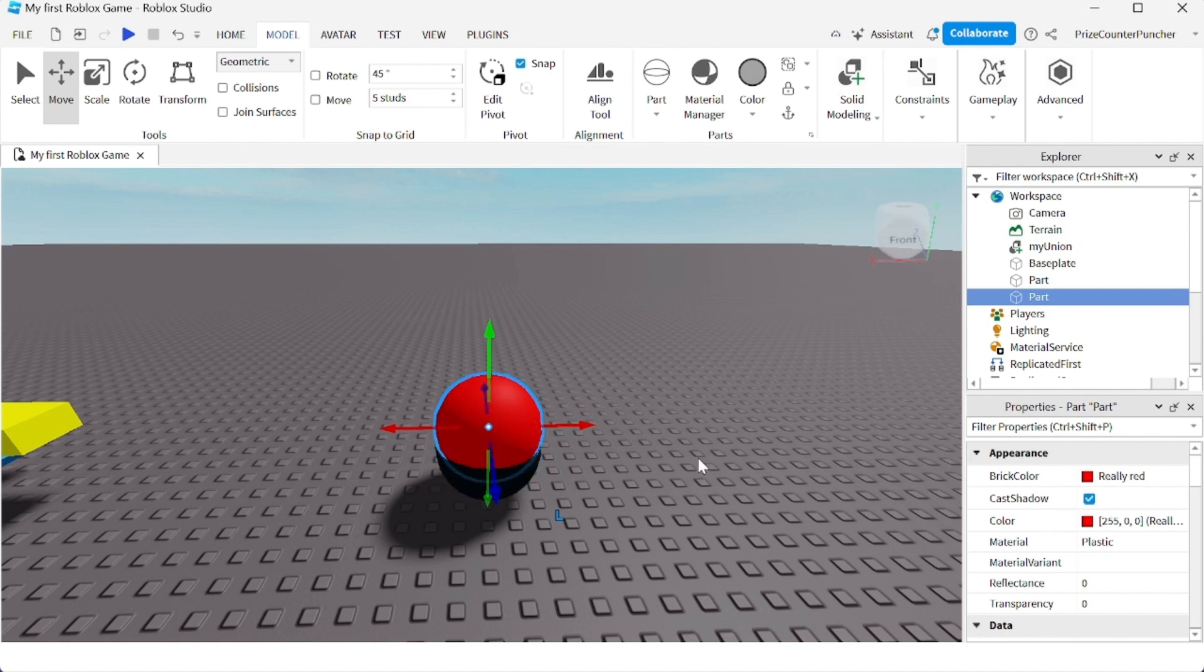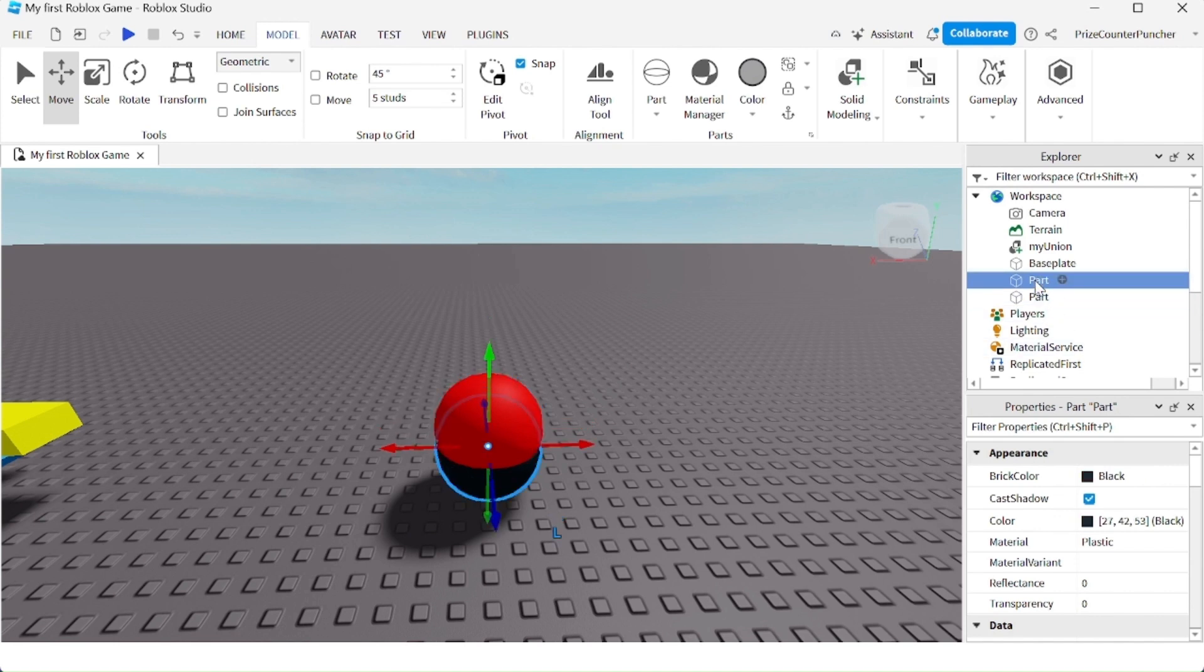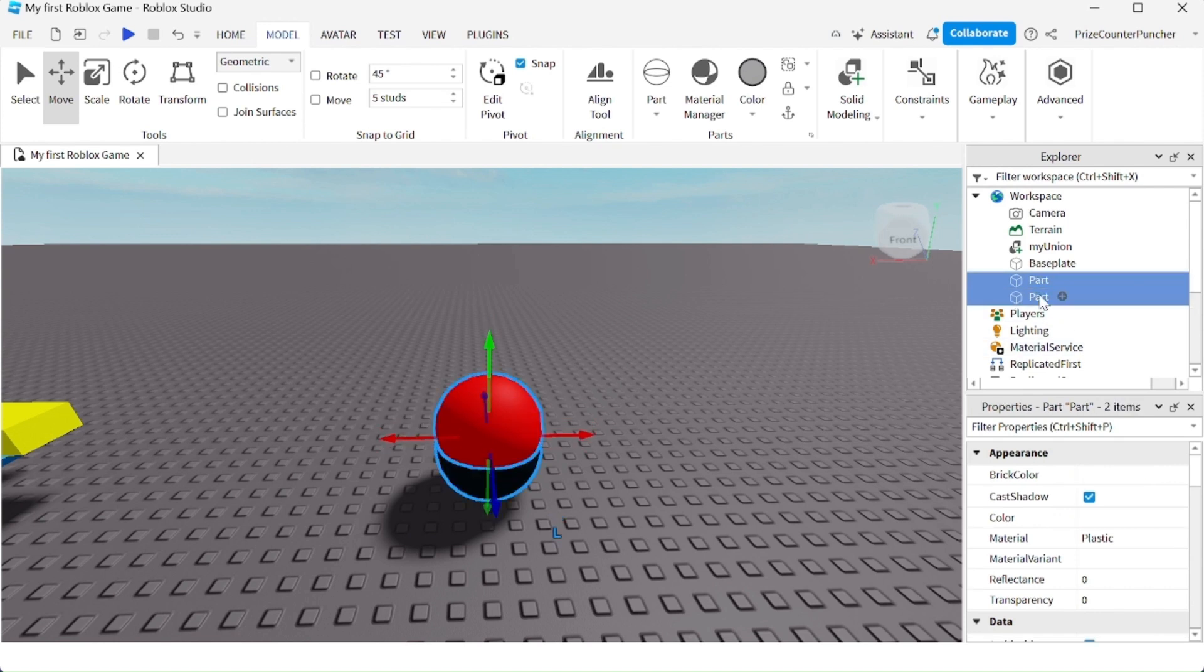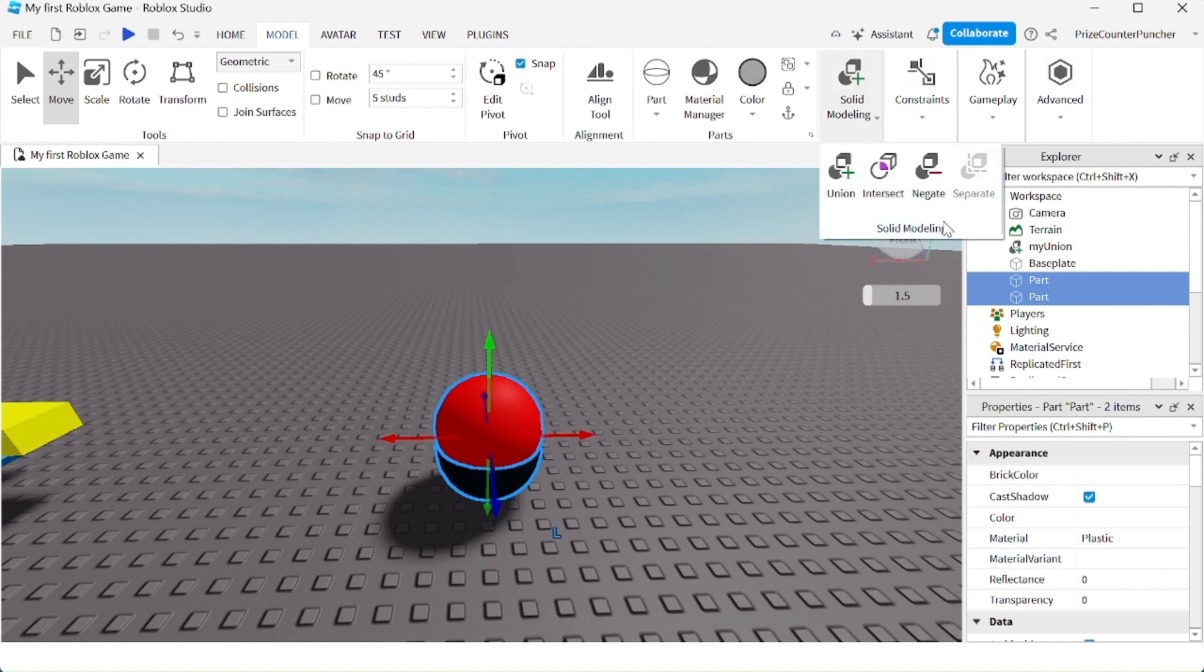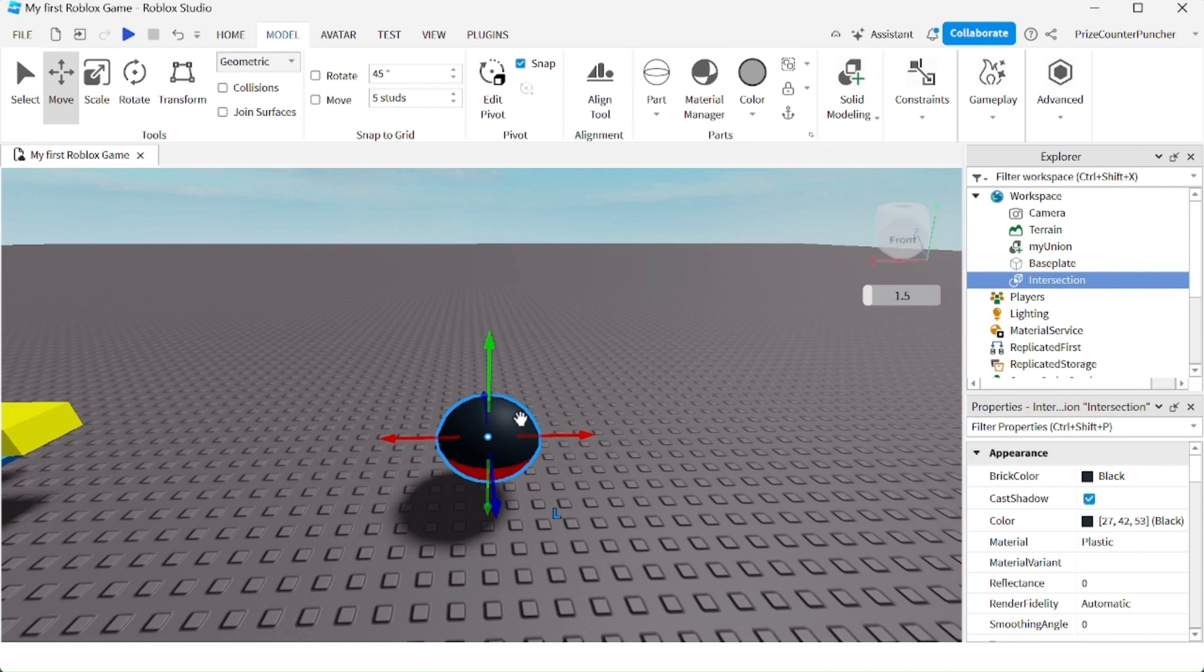And the final option we have up there is if I select both the black ball and the red ball and then go to Solid Modeling and click on Intersect. That's going to give me the section where both balls intersect.